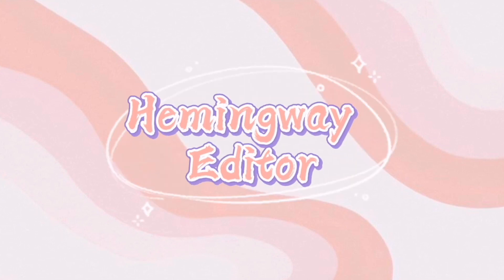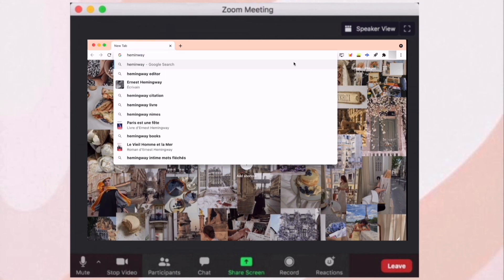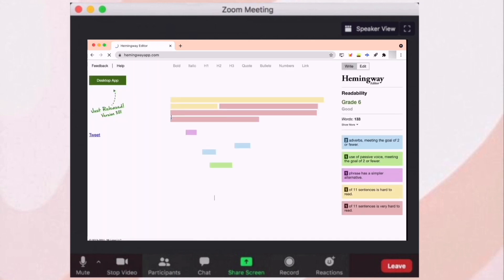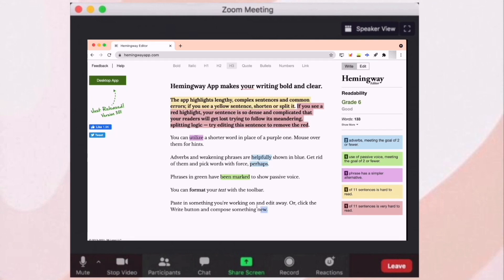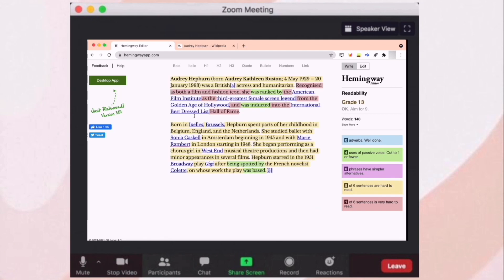Number one is Hemingway Editor. This website will correct grammar and sentence structure in your essay in order to help your writing be better. Also, it will tell you the bad and the good points in your paragraph and it will grade it for you. All you have to do is delete the intro that they wrote and start to write your essay.